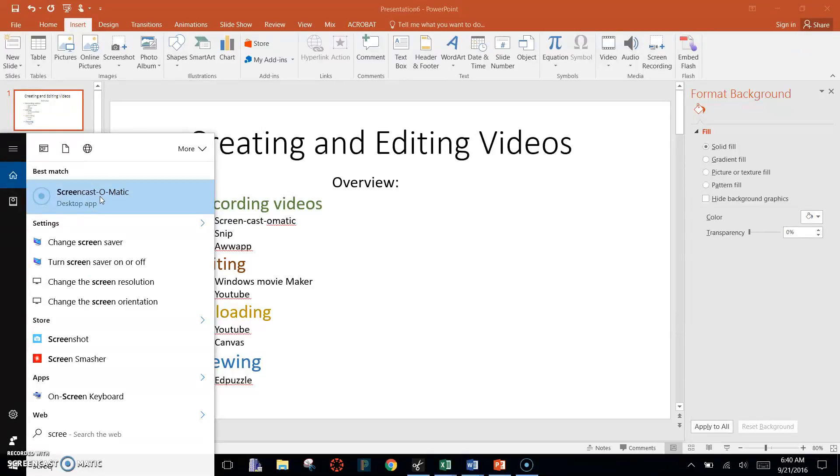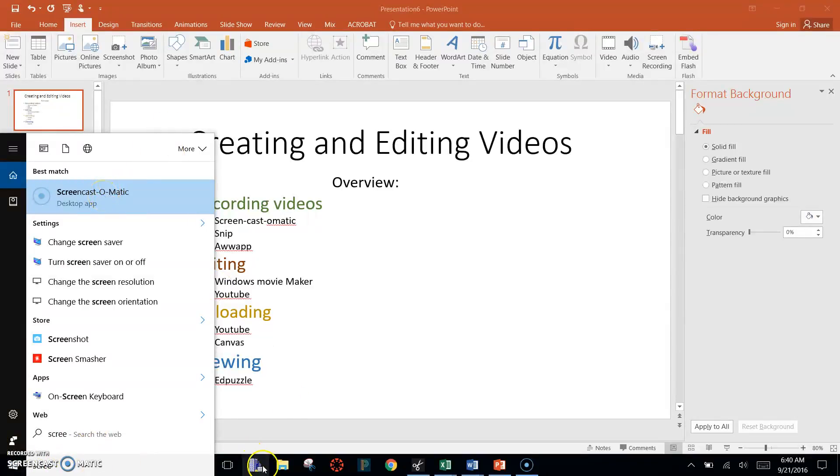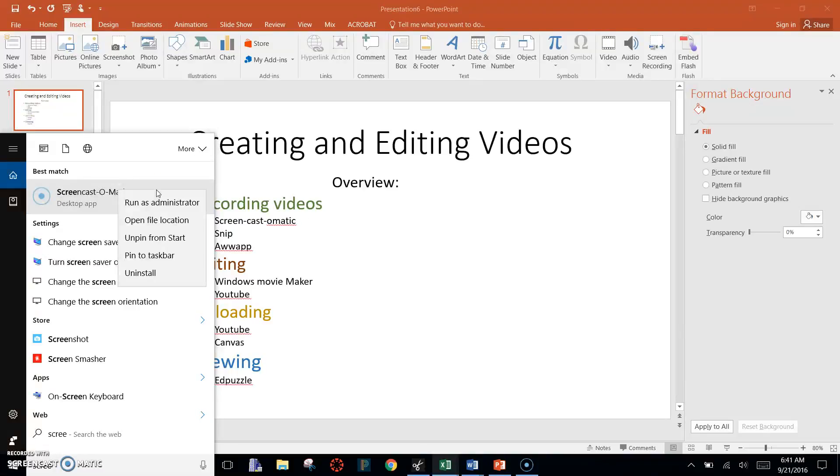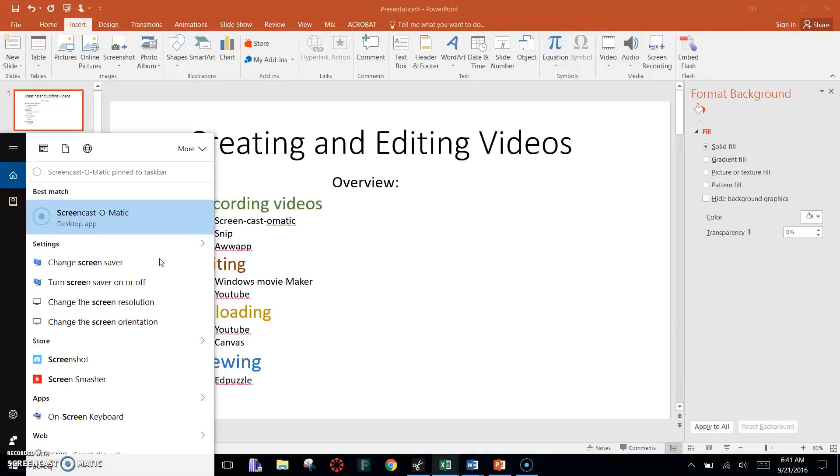But you don't want to have to type that in every time. So the best way is if it appears down here on your taskbar. The way you can get it to do that is right-click on here and say Pin to Taskbar.